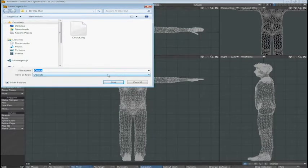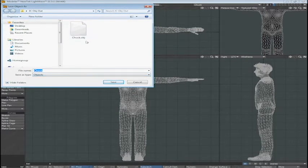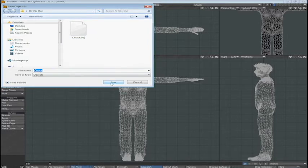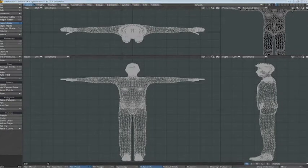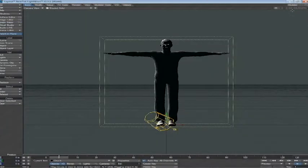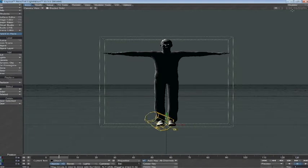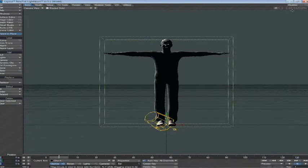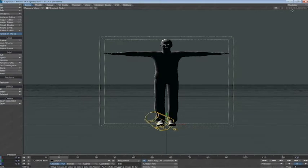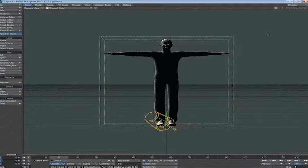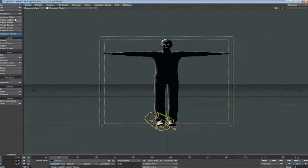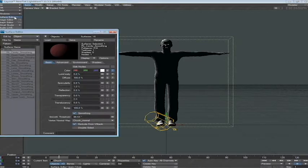That's it. So we're going to go ahead and now send the object to Layout. First thing you'll notice is, in our default setup, there Chuck is, but he looks pretty dark. And instead of adjusting the light, which you might be tempted to do, which is what I was tempted to do, what you have to do is go into the surface editor,